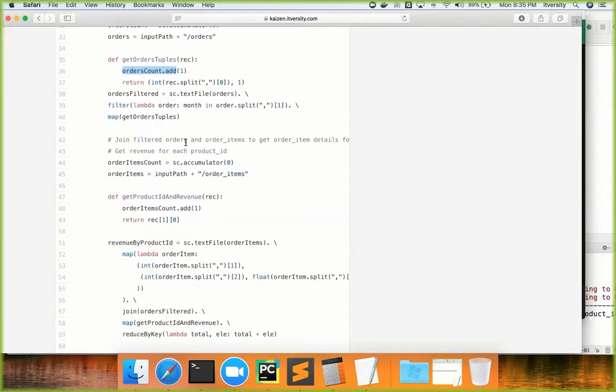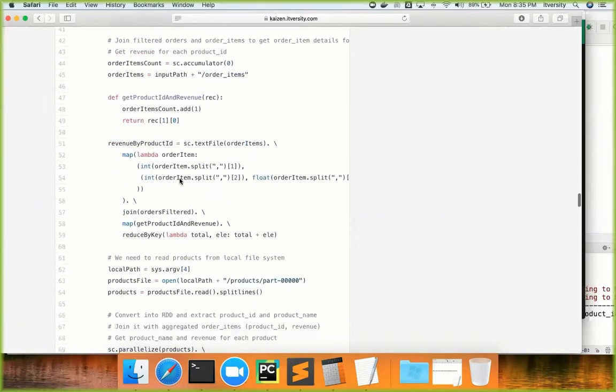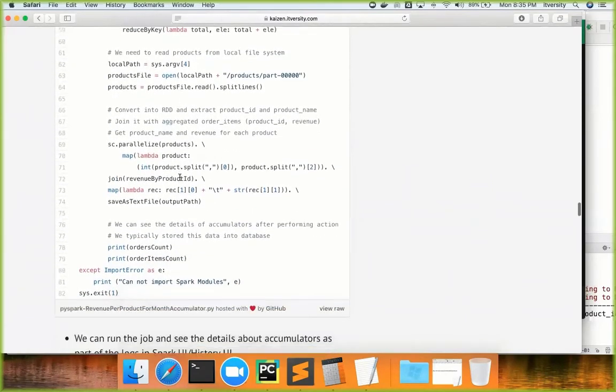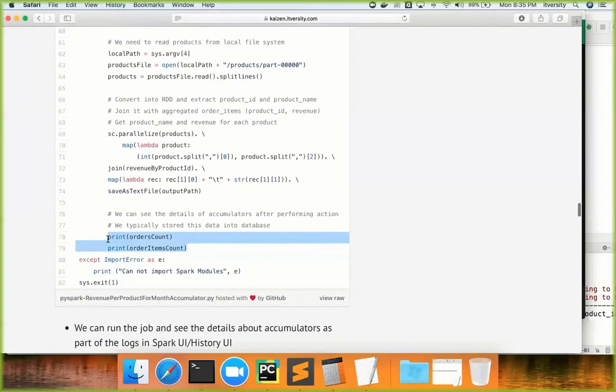Accumulators are mainly for sanity checks. I thought of showing the accumulator details in the Spark UI, but after going through the documentation I realized that with PySpark it doesn't show accumulator information in the UI. The only purpose of accumulators is that once the program is executed, you can either print them or store them into a database to see how the data is being loaded on a regular basis for important metrics.